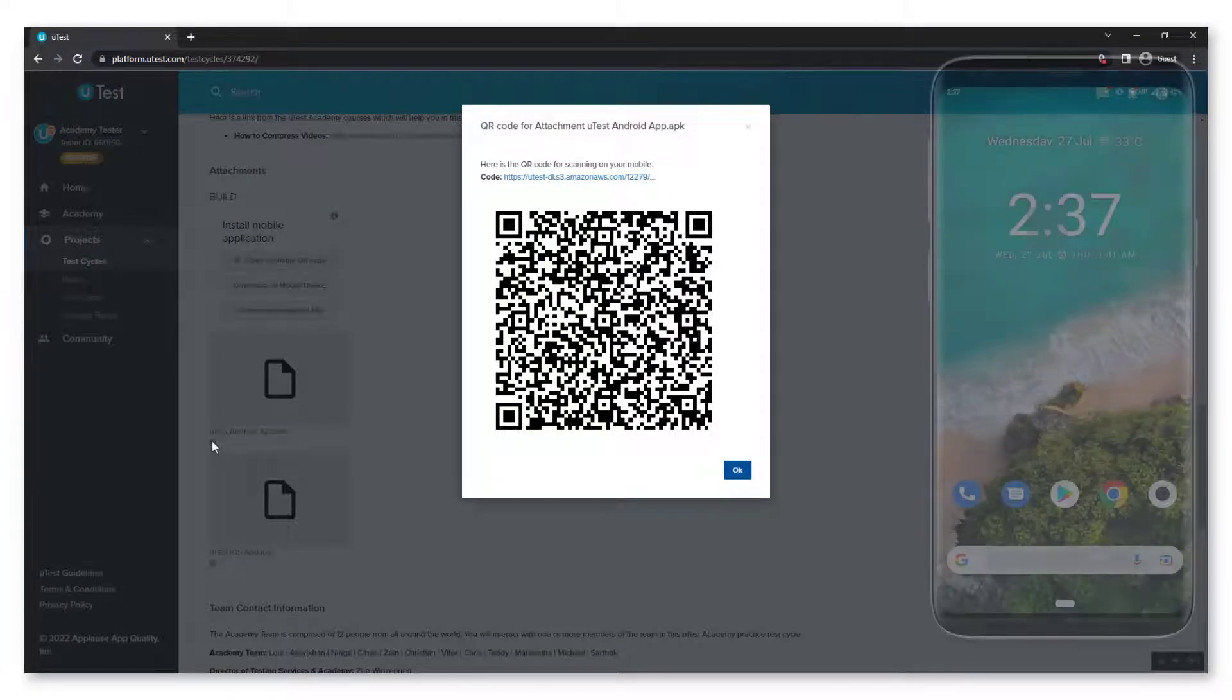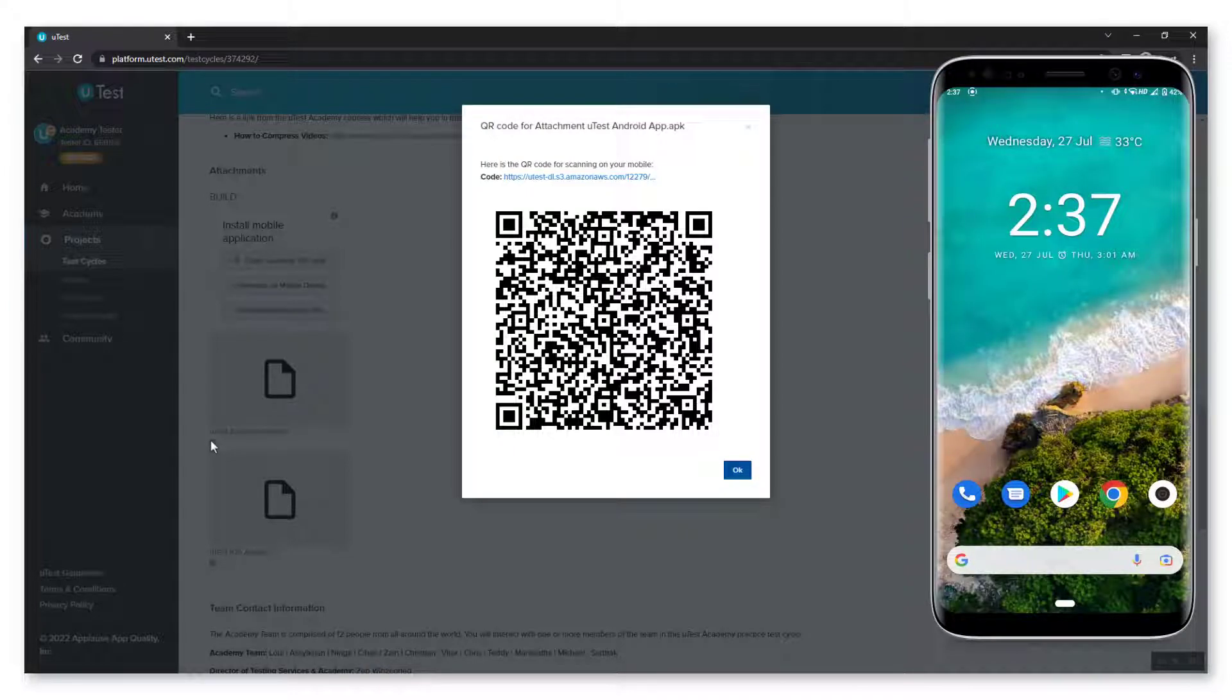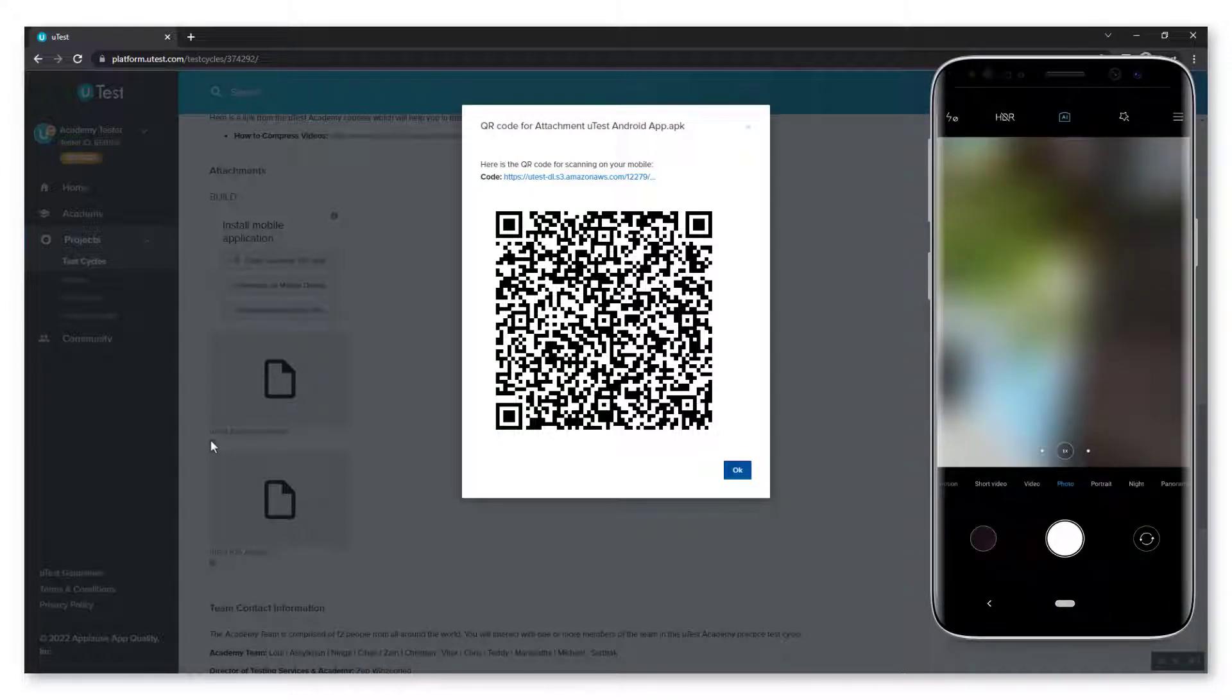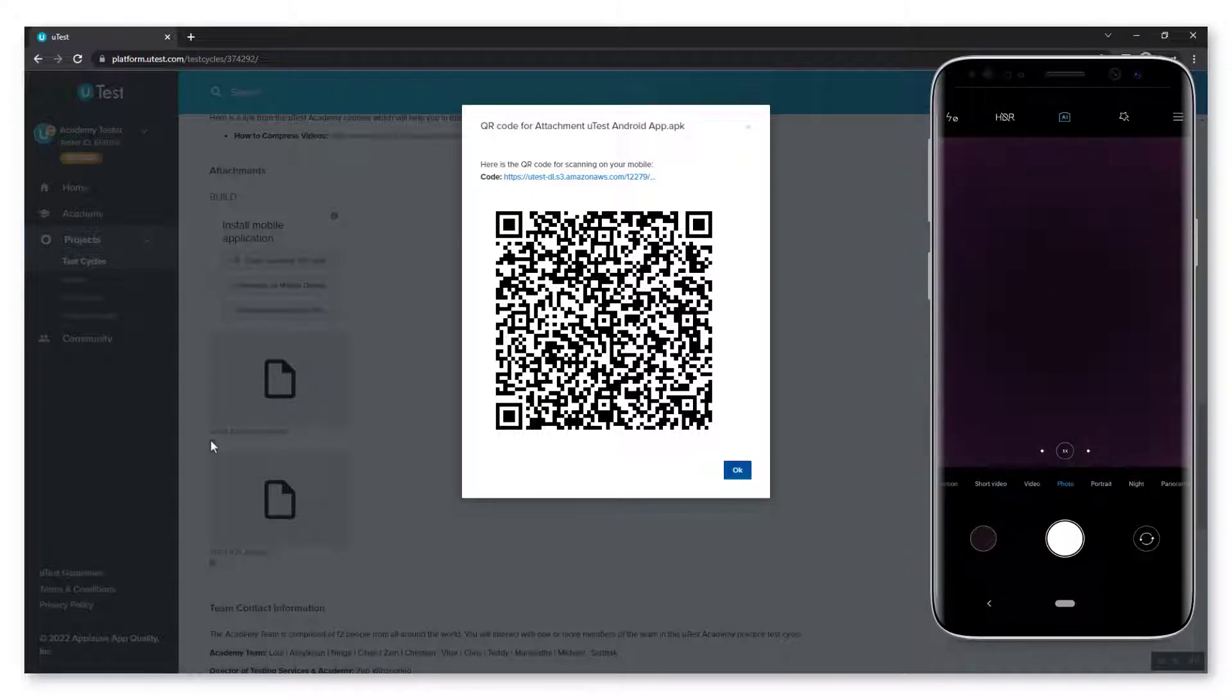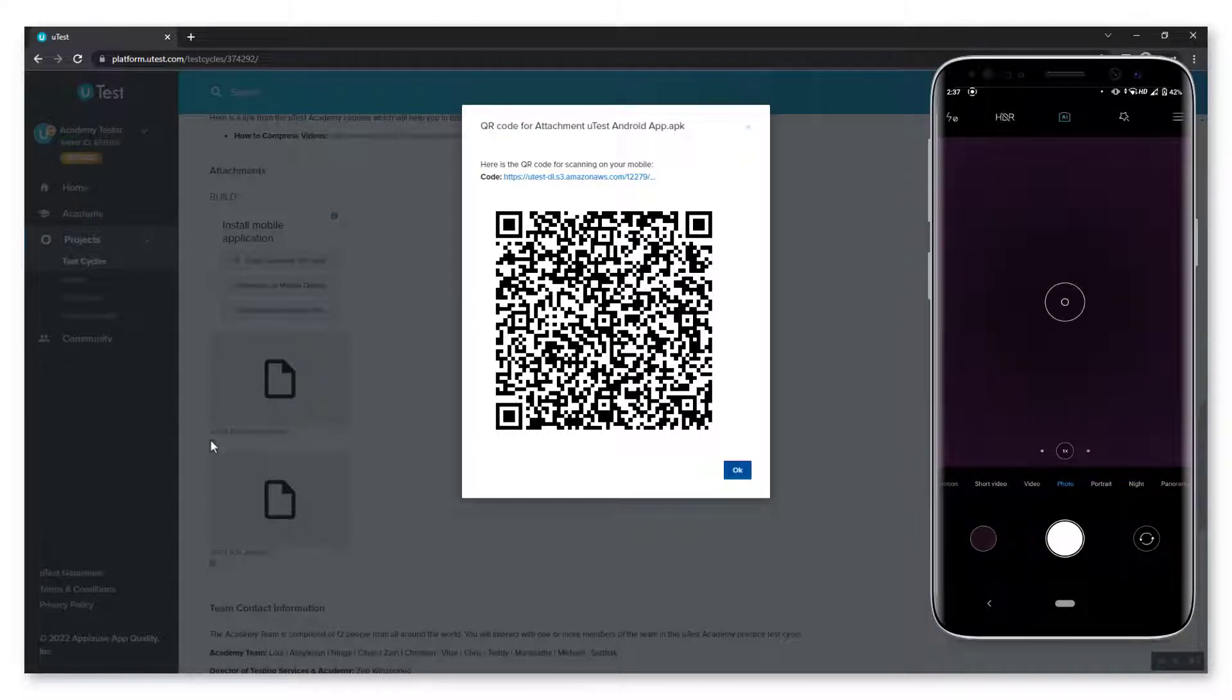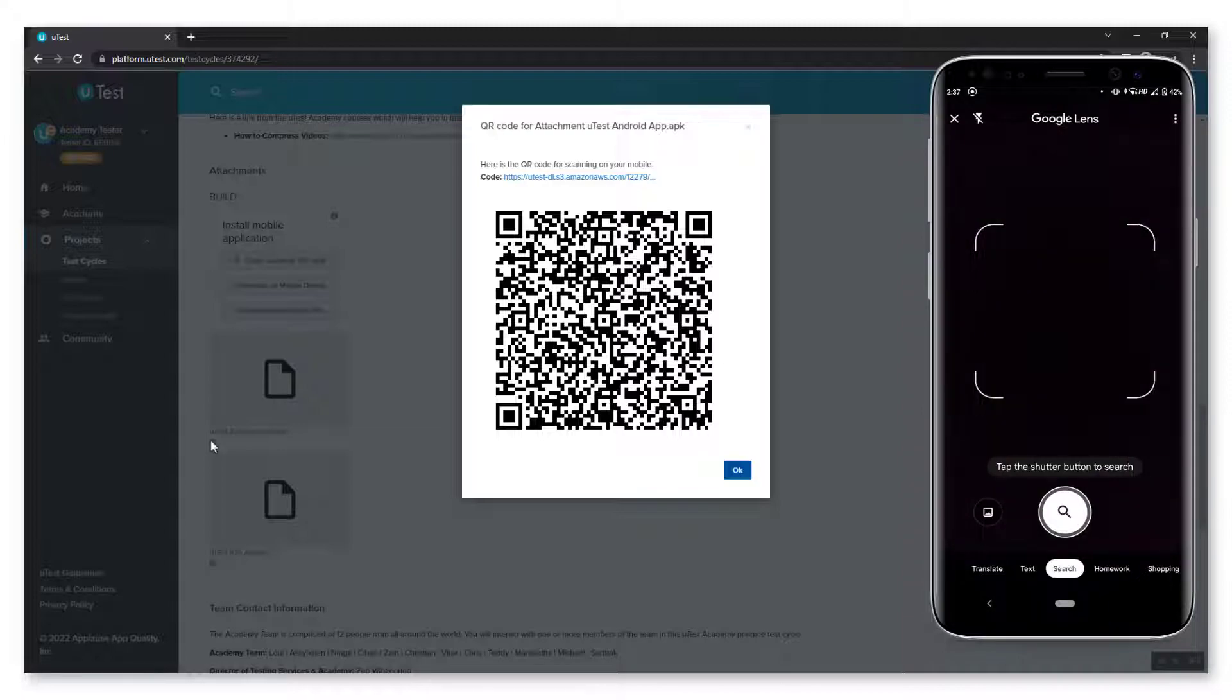For Android 8 and above, open the Camera app and select the rear-facing camera. If the camera does not recognize the QR code, open Google Lens. If Google Lens is not preinstalled on your device, download and install it from the Play Store.